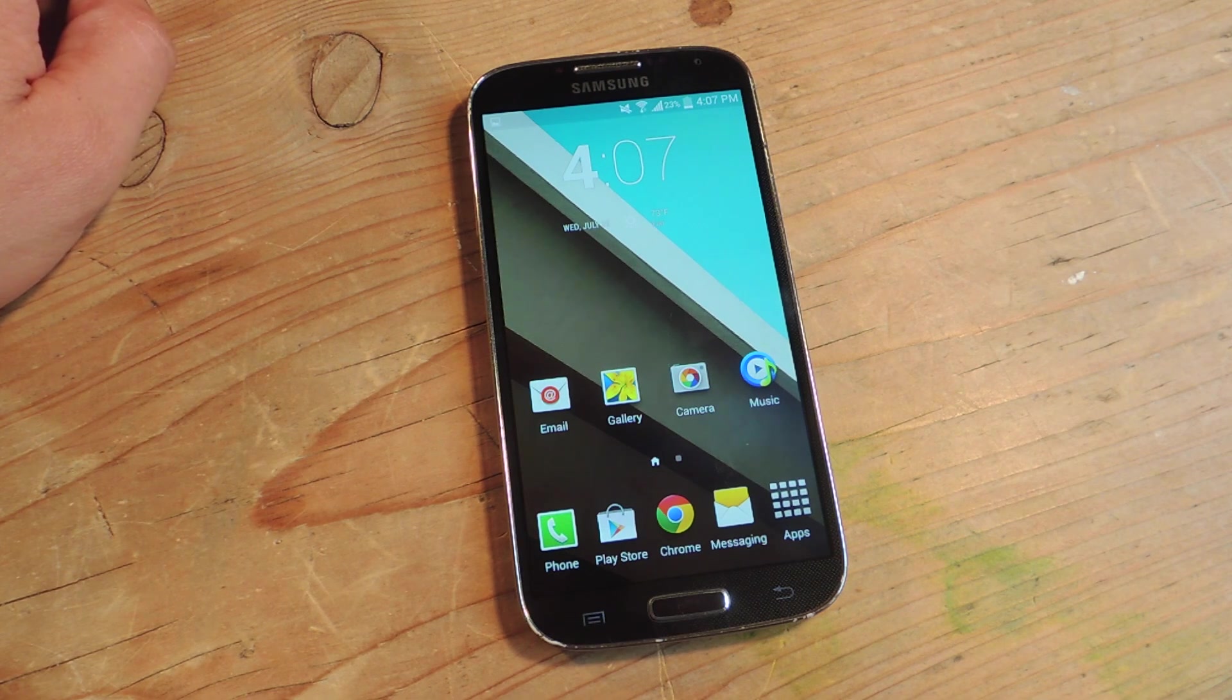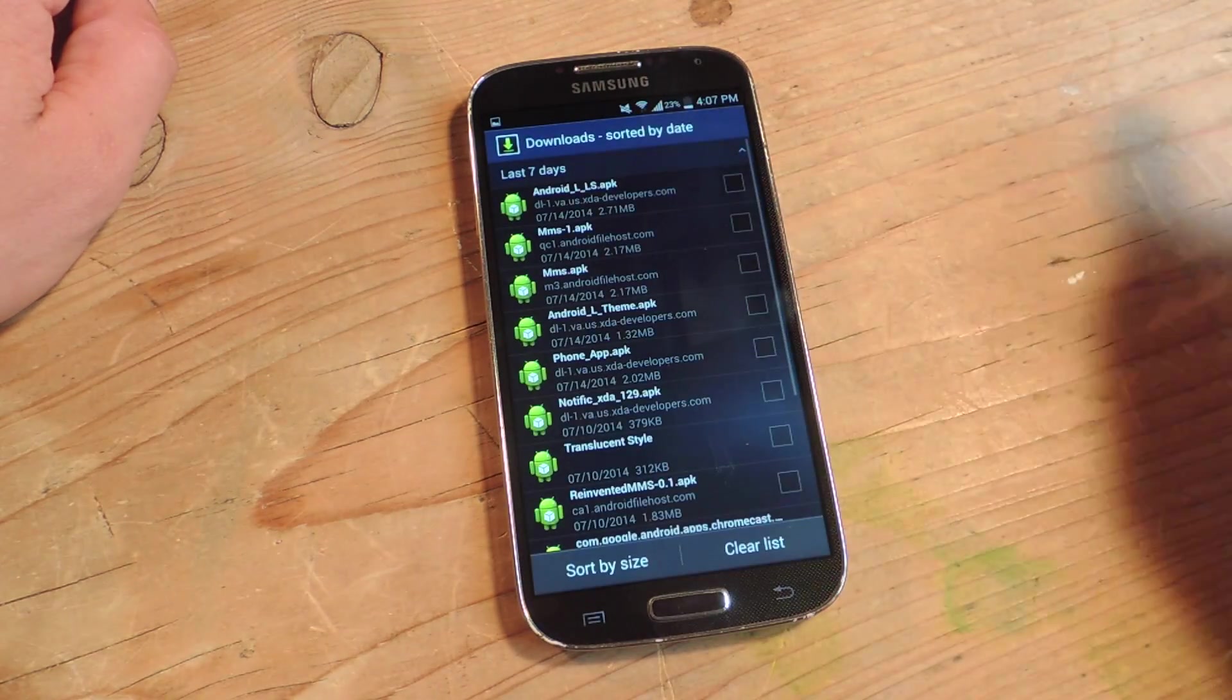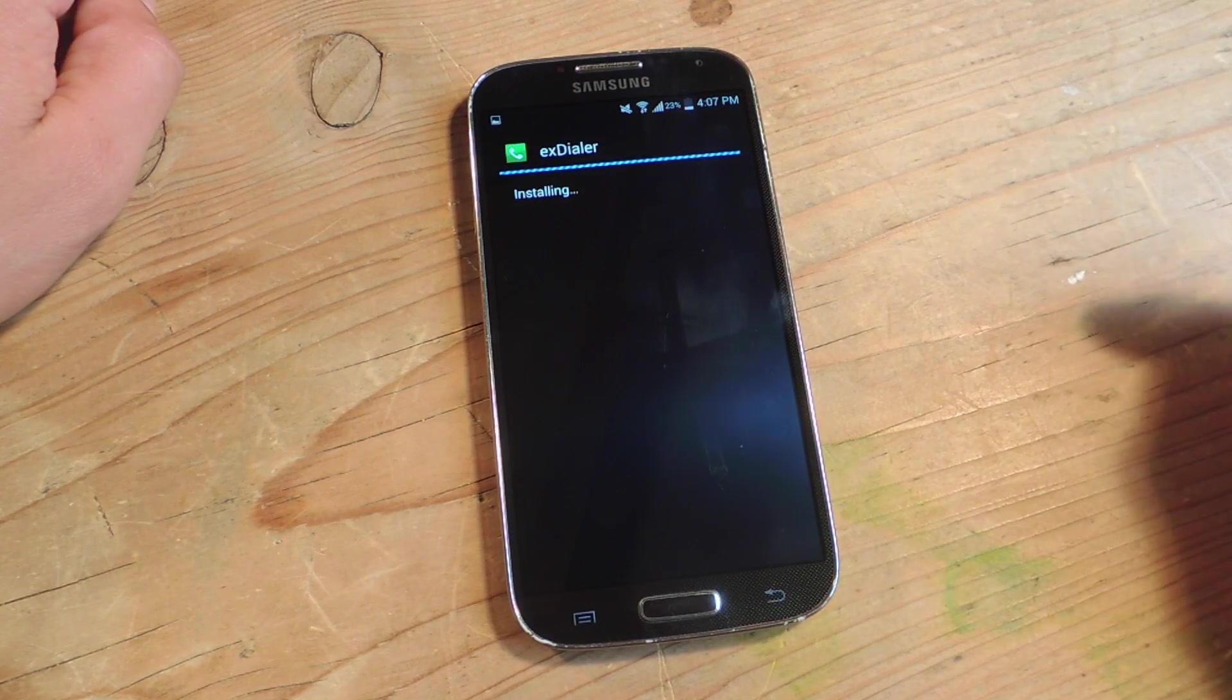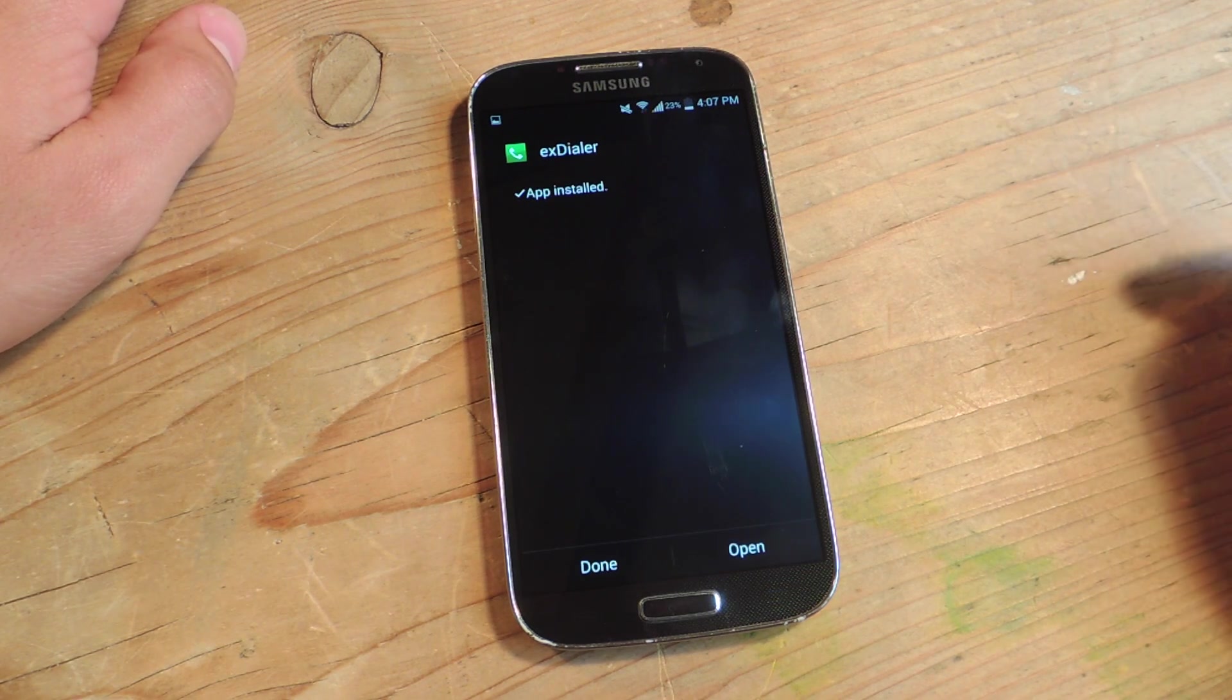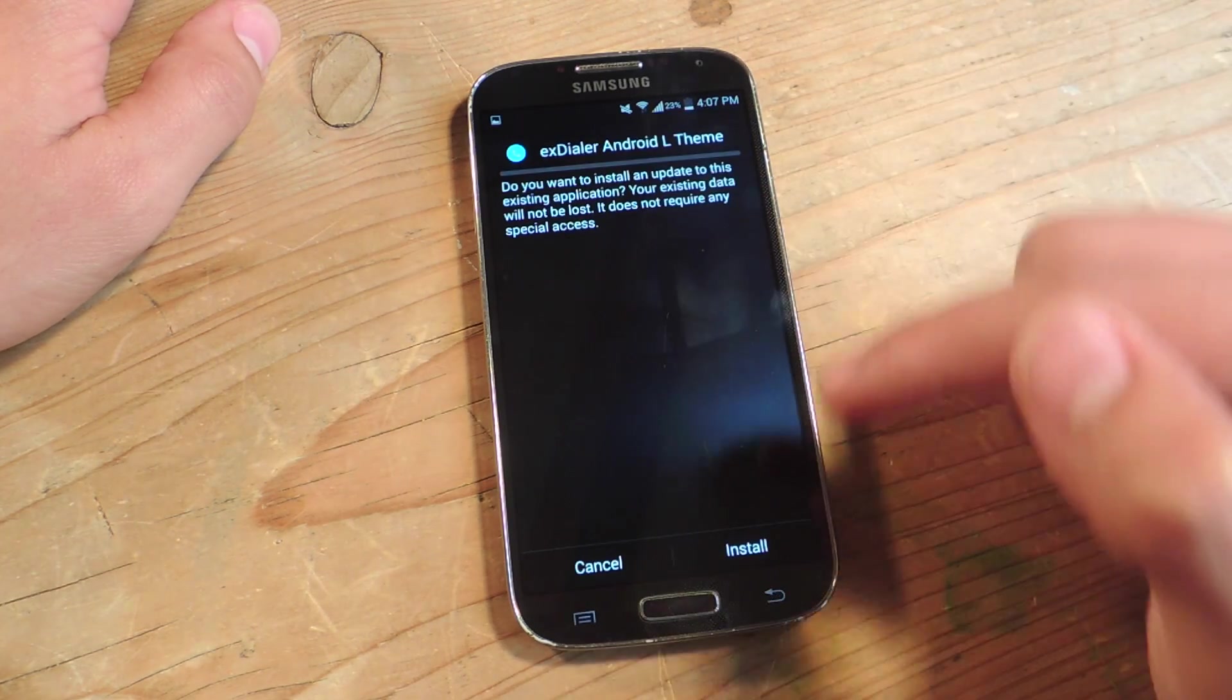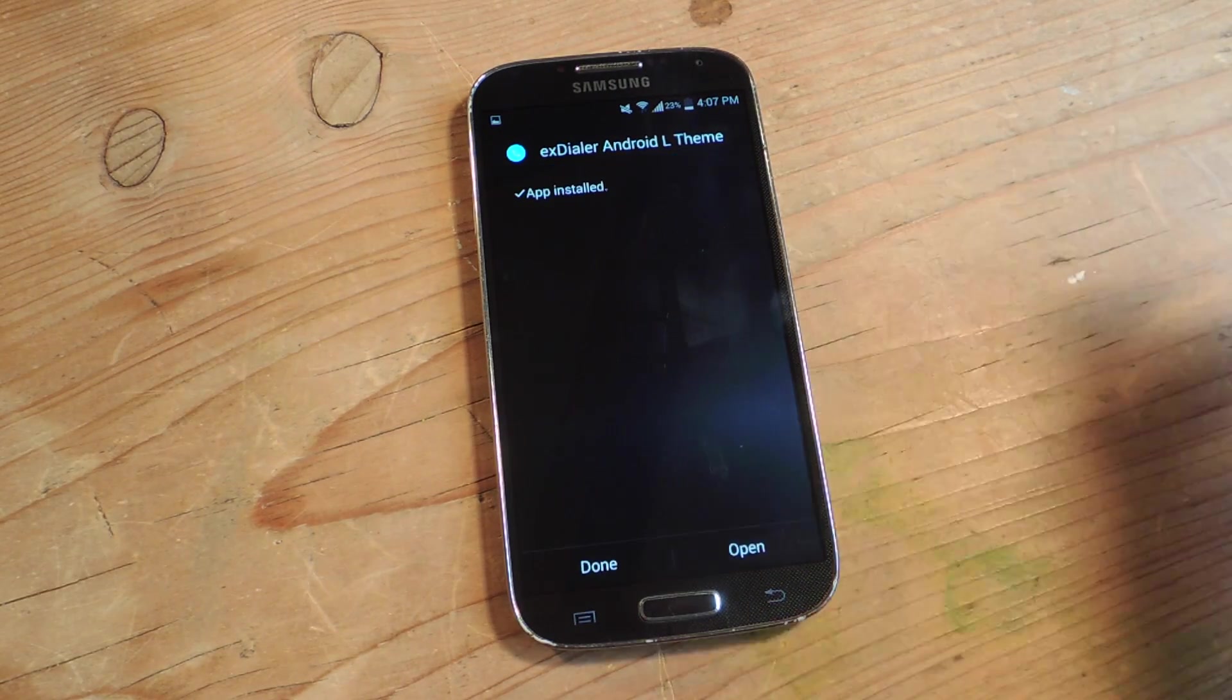The APKs are provided in the guide, so make sure you grab them. The first is called X-Dialer, and we're going to install that first. Then after this installs, we're going to install the Android L theme for this dialer. We're going to install this right after. These are the only two things you'll need.